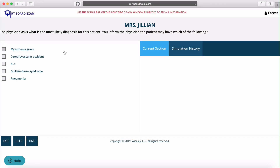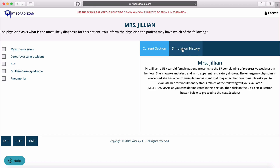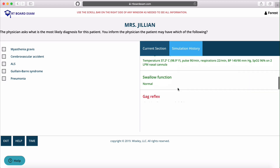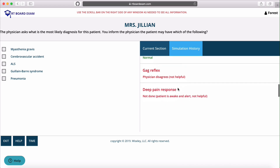You may have noticed that everything disappeared in this current section. If you want to still view everything that you've already selected, just select Simulation History and scroll to see everything you've already chosen.